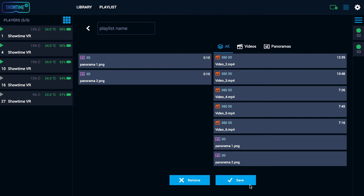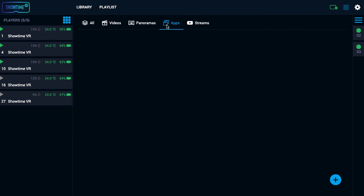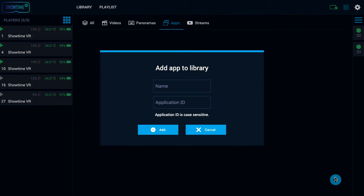In order to trigger other VR applications on the headset, you need to learn about the unique ID of the app. Then you can go to the apps tab, insert the name of the app, and play on the given headsets.